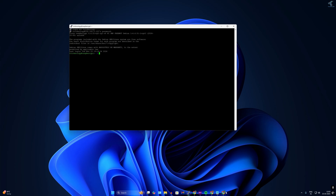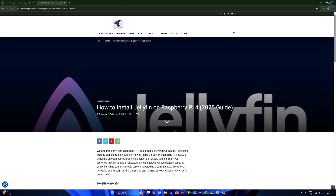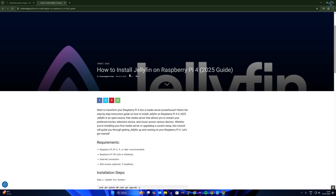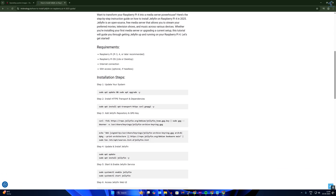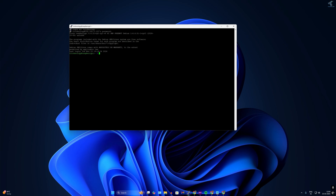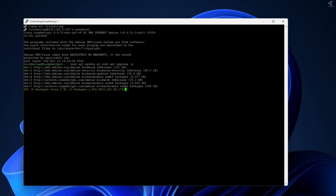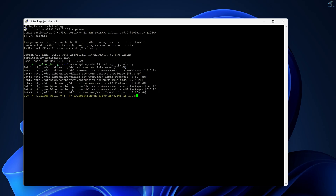Now go to my website technology.in, where I have posted an article about Jellyfin installation on Raspberry Pi. Copy the first command to update and upgrade the Raspberry Pi, right-click to paste it in the terminal and press Enter. Wait a few minutes for this to complete.